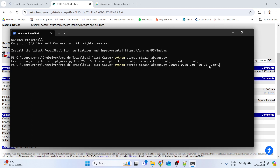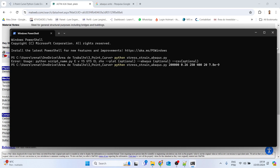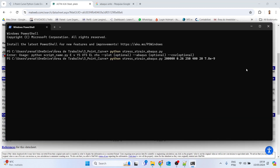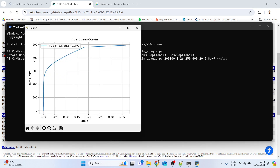Just to clarify: the calculation of the stress-strain curve doesn't actually use density or Poisson's ratio, but these arguments are included because the script also generates a .inp file for Abaqus, and these are required material properties for Abaqus. So density and Poisson's ratio are needed for that output.